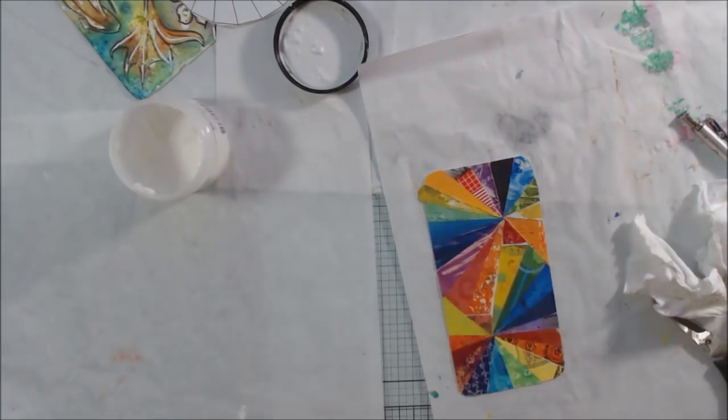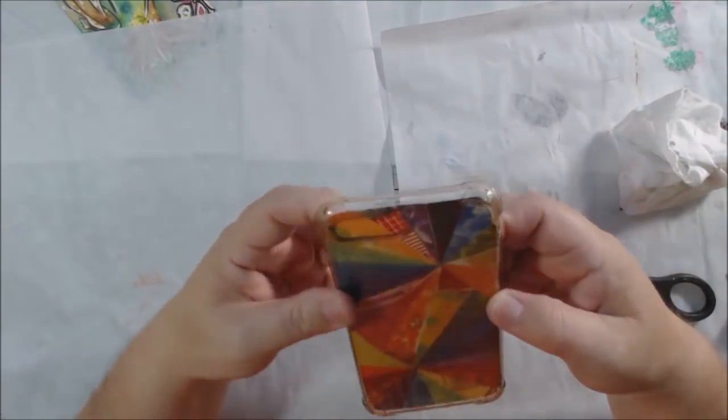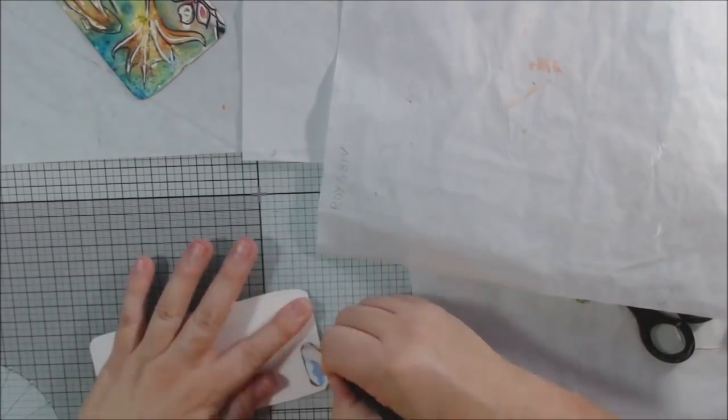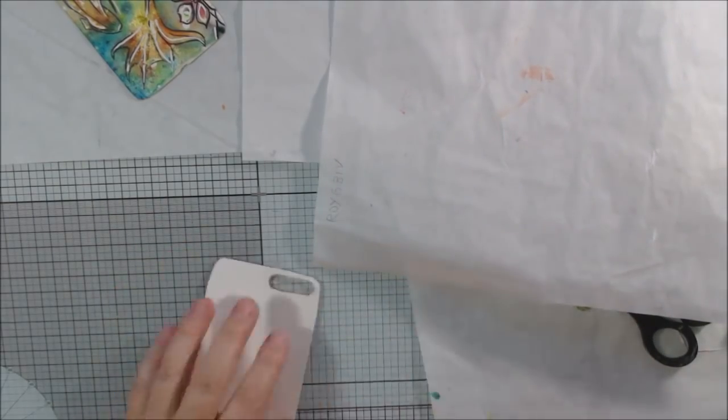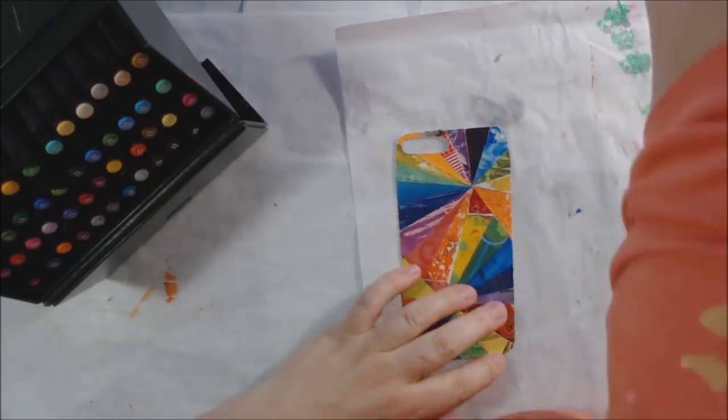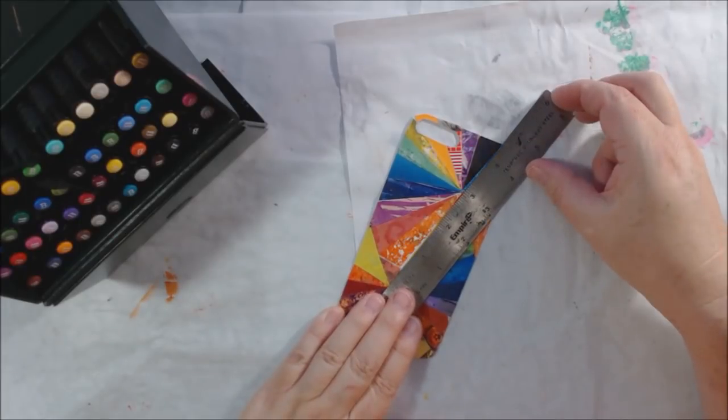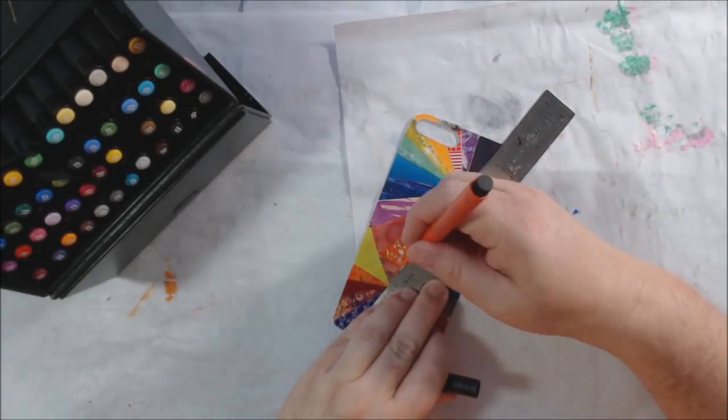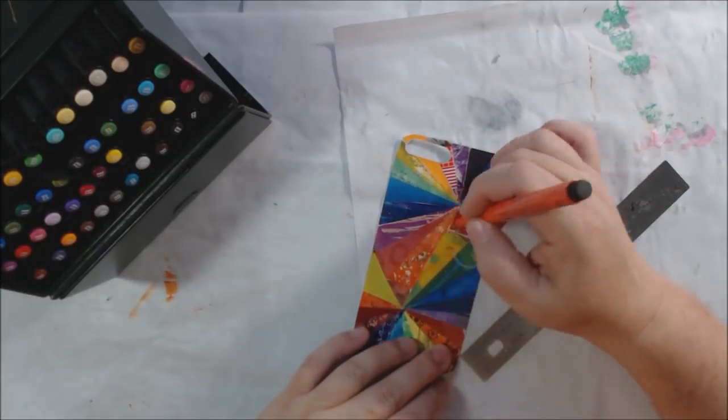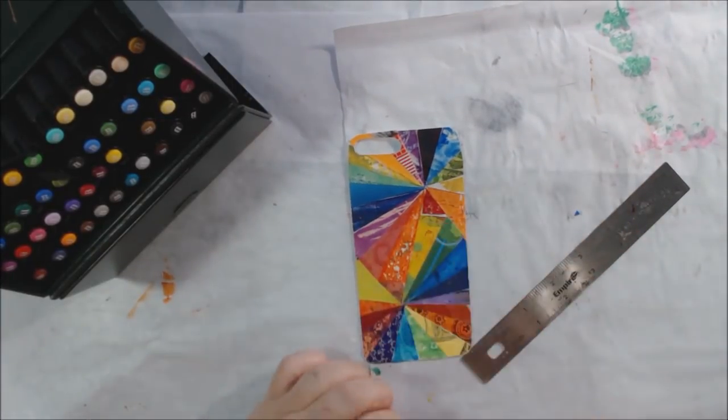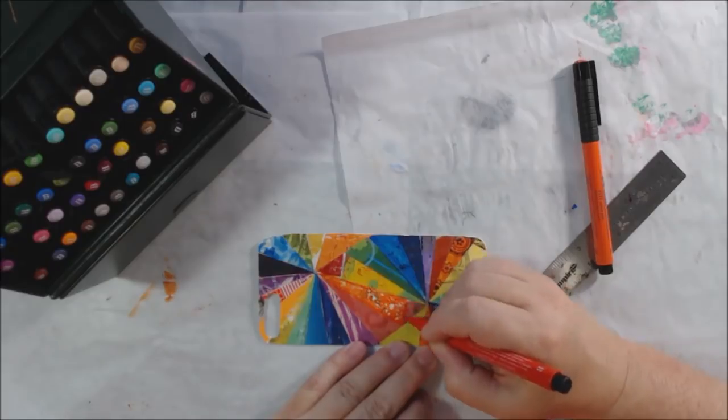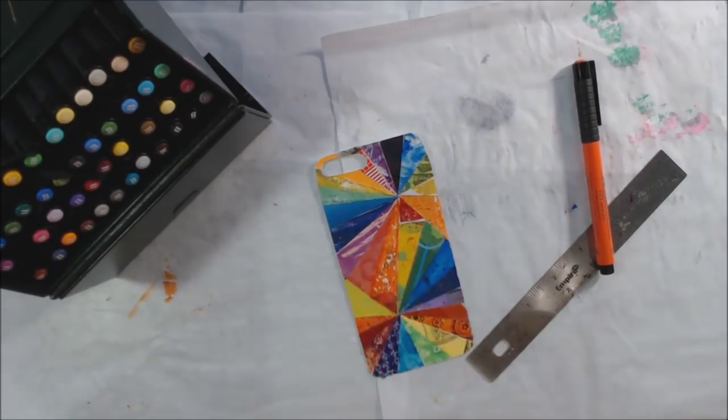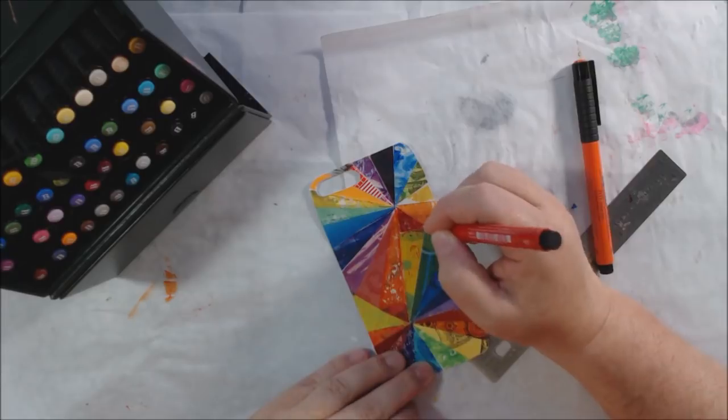Once it was nice and dry, I wanted to just touch it up a little bit. First, I cut out the hole again with my exacto knife. That's where the camera and the sensor that come on the back of the phone goes through, or else you wouldn't be taking any pictures.